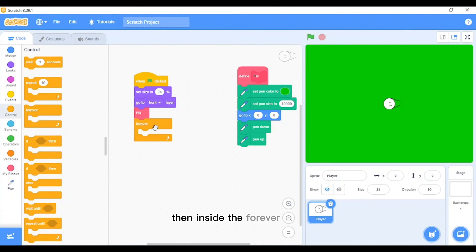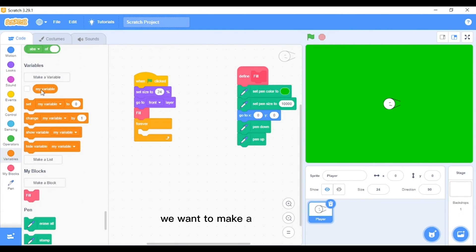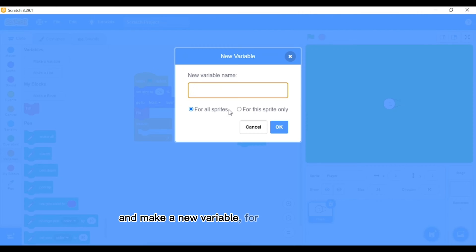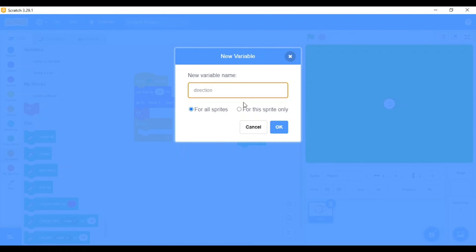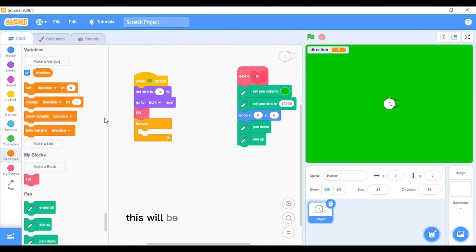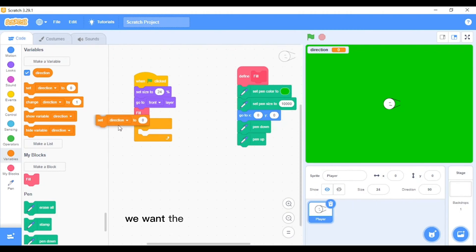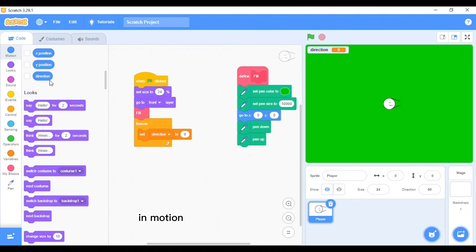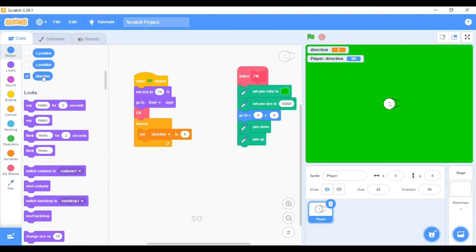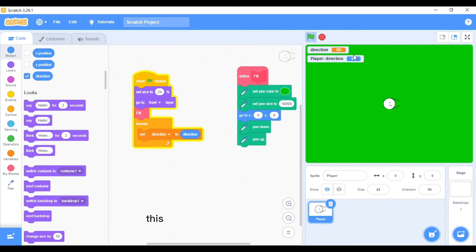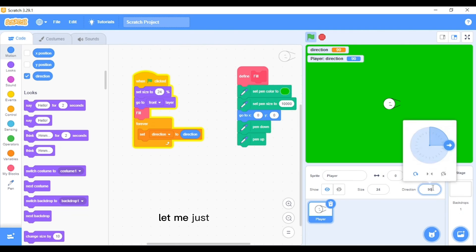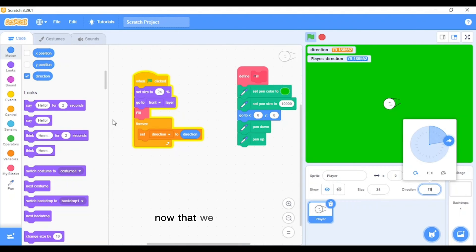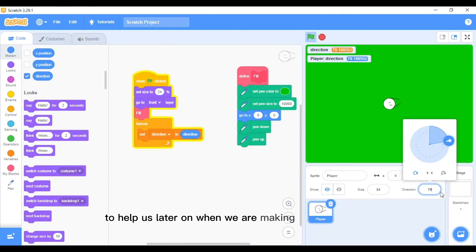Inside the forever loop, we want to make a new variable. Make a new variable for all sprites called 'direction'. This will be the direction that this guy is facing. We want the direction to be set to his direction. It should be here in motion, you can see the direction block. I'll just tick it so we can compare. Now if I run this, this direction is the same as this direction. Now that we have a direction input to help us later on when we are making the lawnmower.